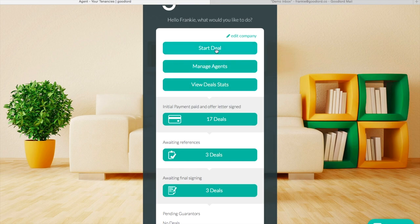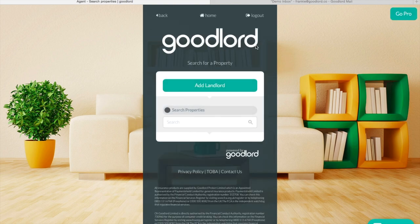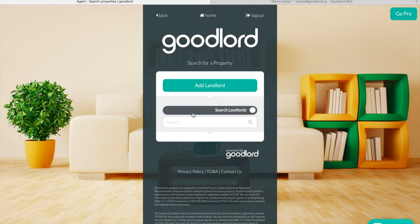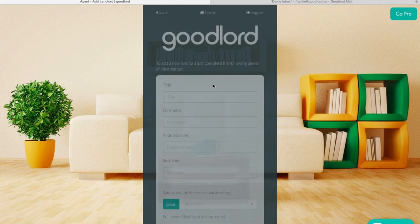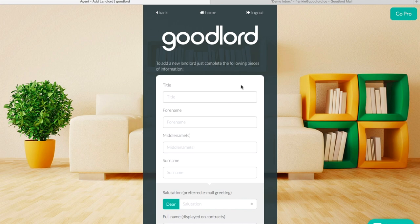To get started we're going to click Start Deal. Here you can search properties or landlords, or add a landlord if they haven't already been added to the system. Simply type in the landlord's details into the boxes provided.